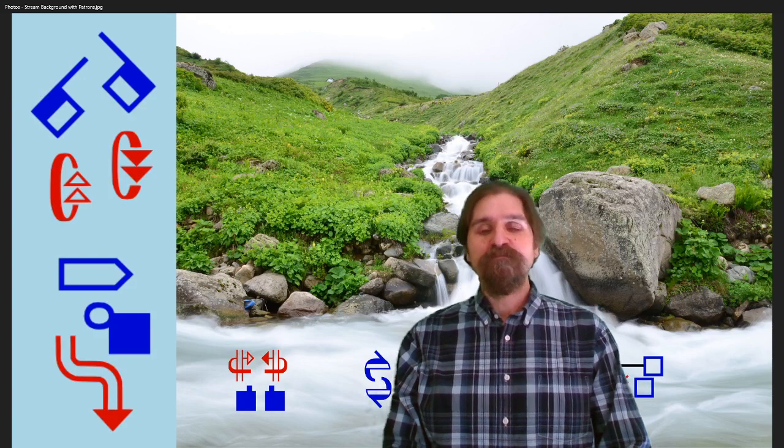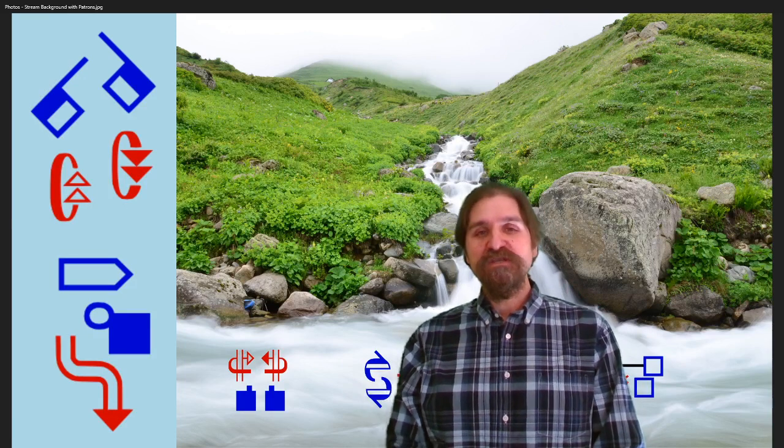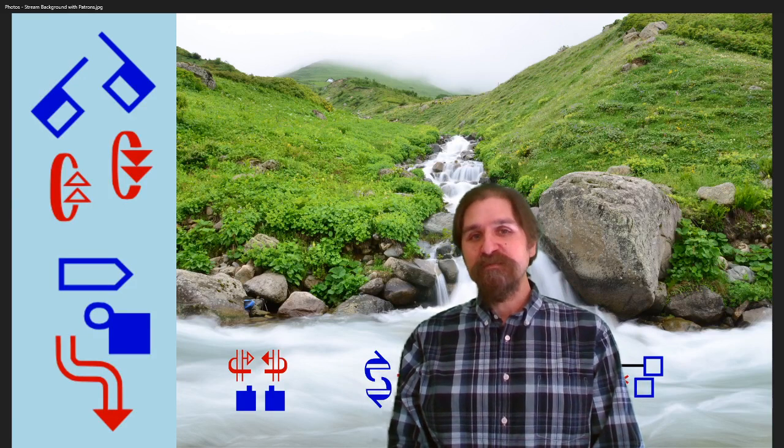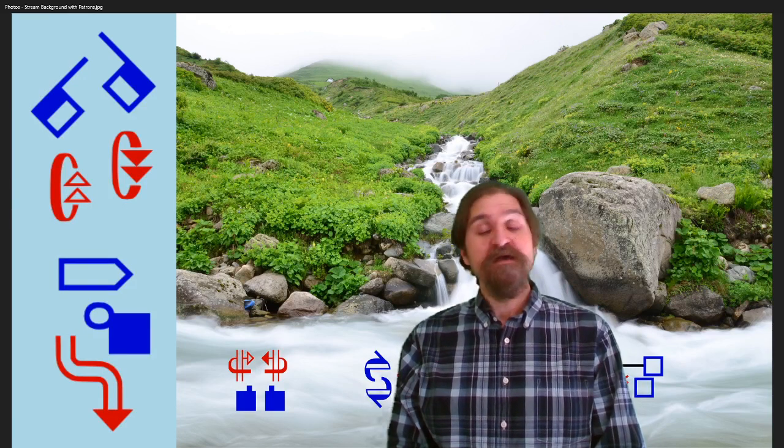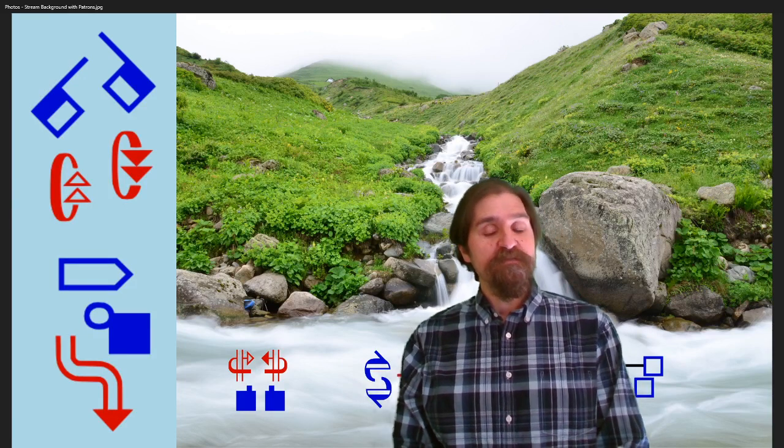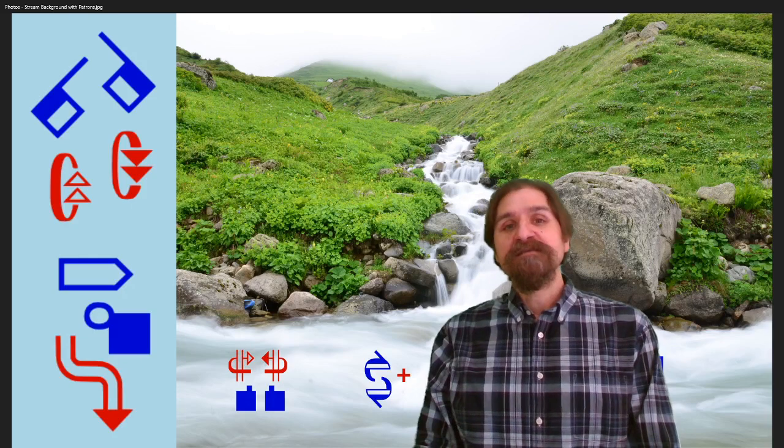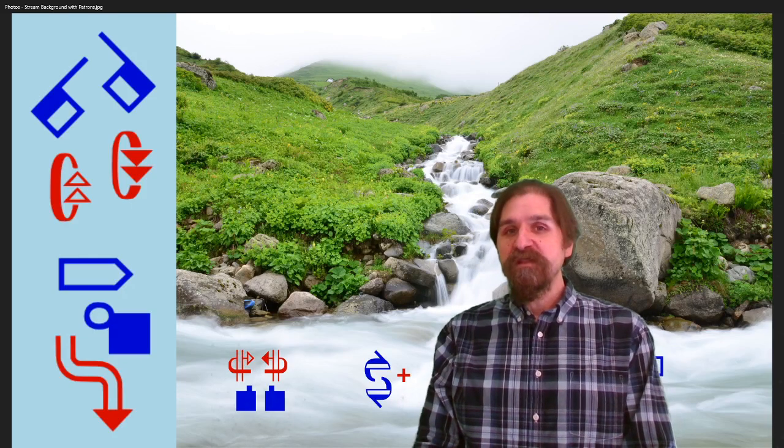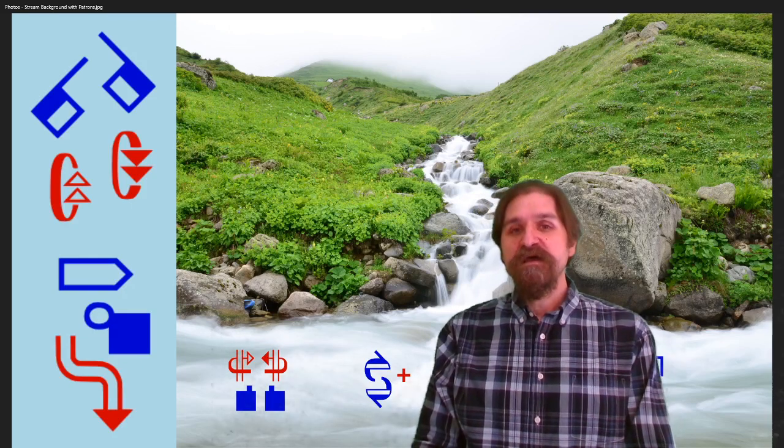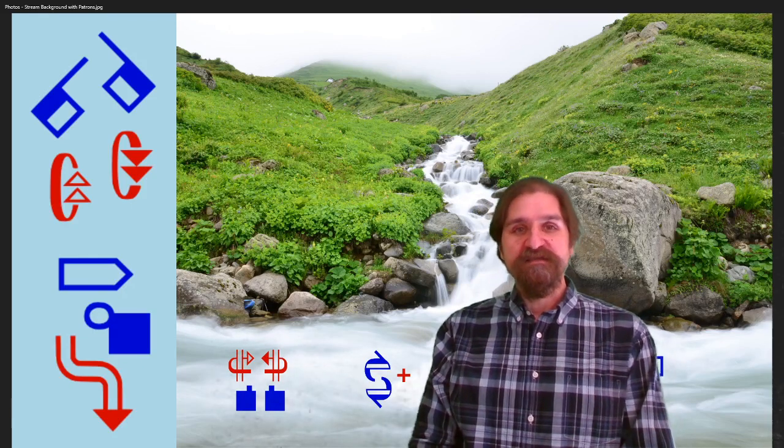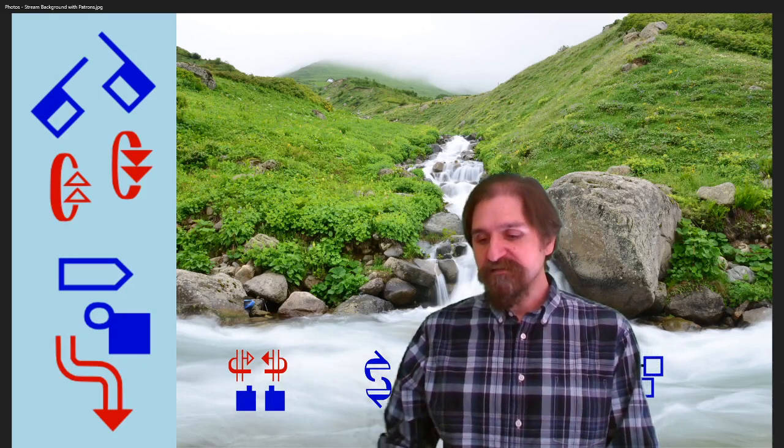Welcome to the SignWriting Stream, where we show, teach, and demo all about Sutton SignWriting. This week's episode: SignWriting and Unicode Characters and the Font Database. Let's get started.